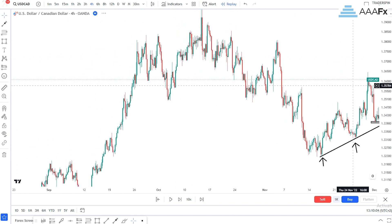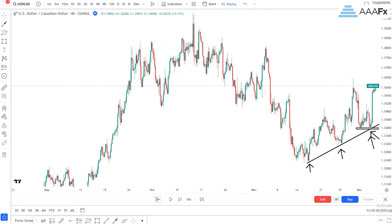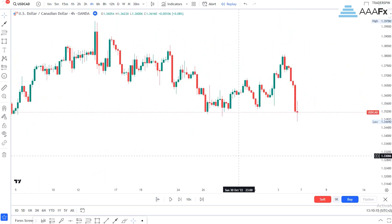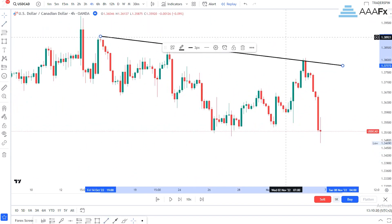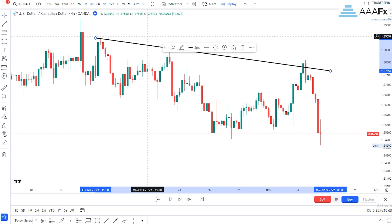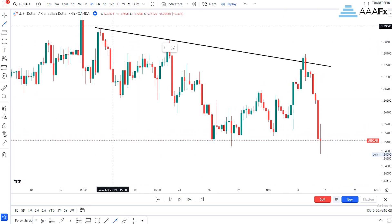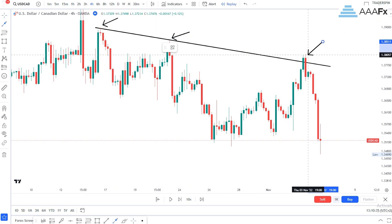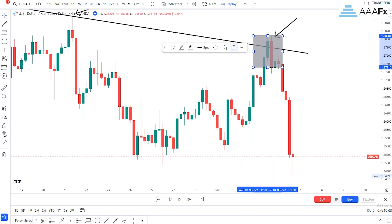Let's also look at this example. You can clearly see that if I draw my trendline there — we had our first touch right there, our second touch right there, and then our third touch right there. On our third touch we had a bearish engulfing candlestick pattern.